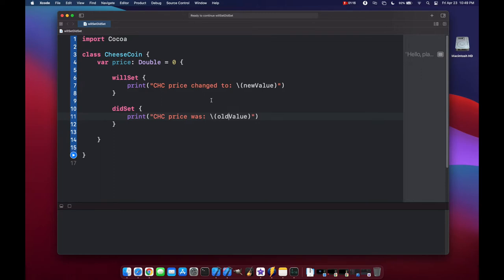So what's going to happen here is when the price property changes, we'll get two print statements. The first is when it's about to set, we'll print out the new value that it's going to change to, and then when it was set, we'll print out the old value that it was previously.